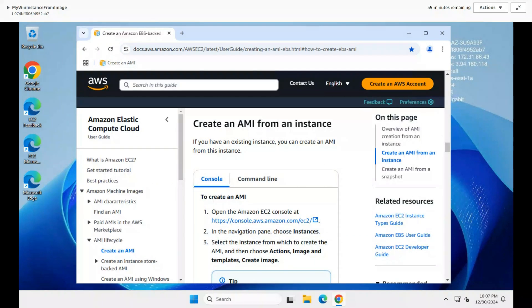And there you have it! You've successfully created an AMI from an EC2 instance and launched a new instance from it. This powerful feature allows you to standardize and quickly replicate your EC2 environments.